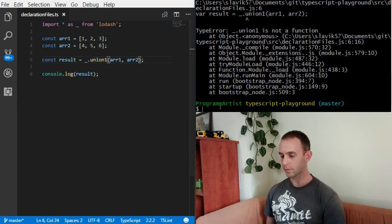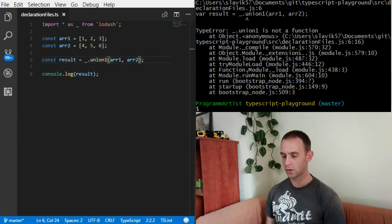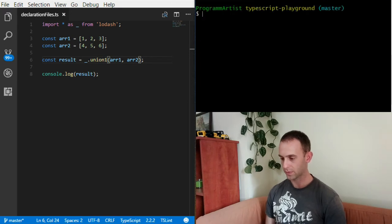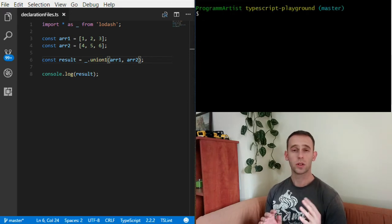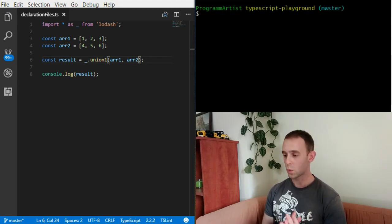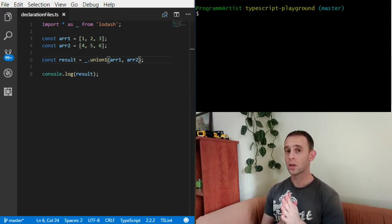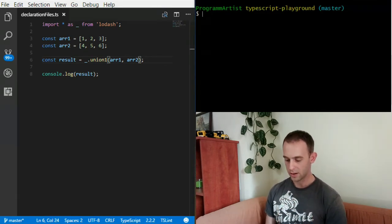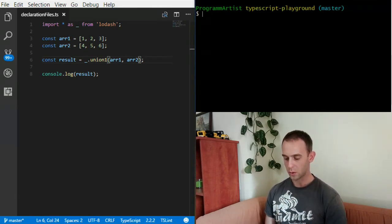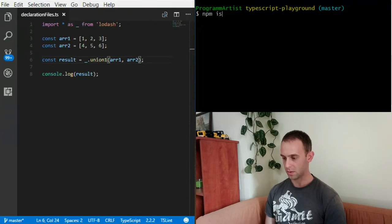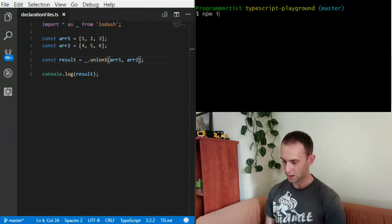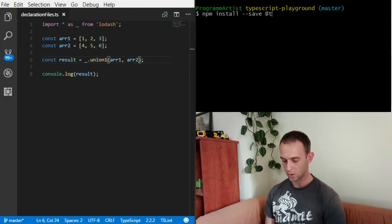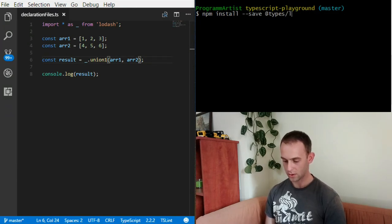So in order to fix it, what I'm gonna do is install the typings of Lodash, the declaration file. The way you do it is using npm install --save-dev @types/lodash.